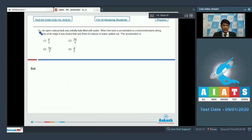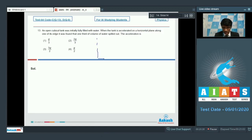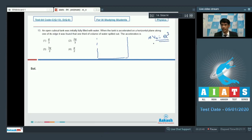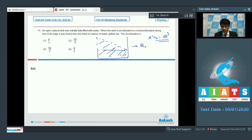In question number 13, an open cubical tank initially fully filled with water is accelerated horizontally along one of its edges. It is found that one third of the volume of water spills out. The volume initially is V0 = A³. When accelerated with acceleration A0, the liquid inside takes a tilted surface shape, and the triangular region at one corner becomes empty — this is the spilled volume, equal to one third of the total.